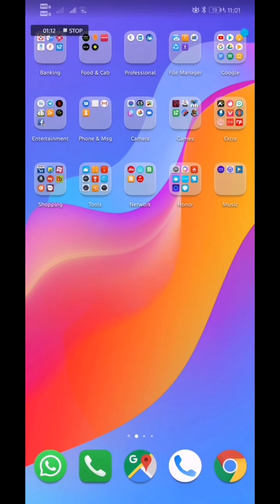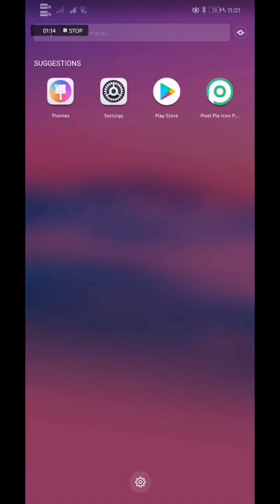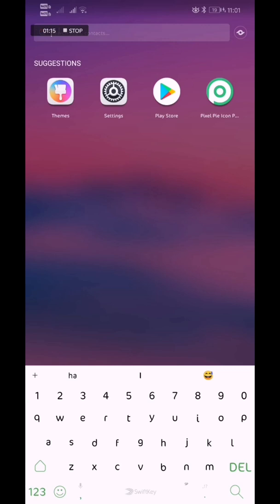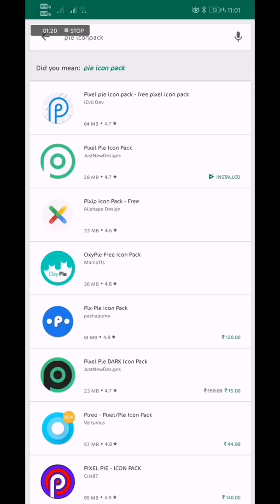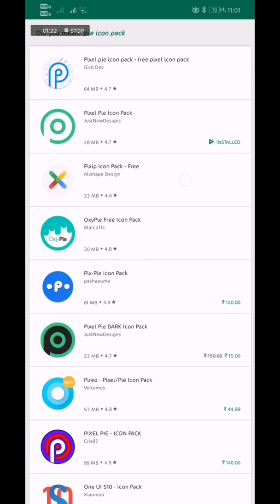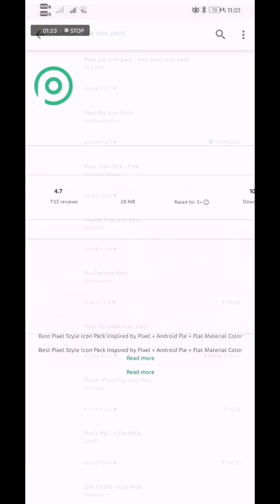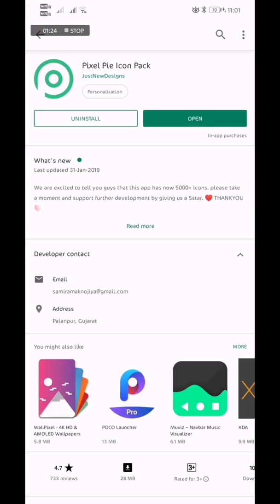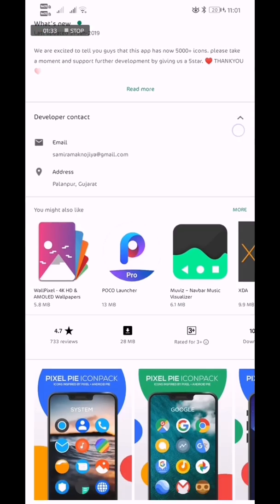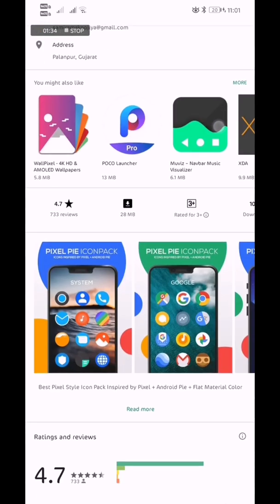The second thing you have to do is download some icon pack. Right now I have this Pixel icon pack. You can download it from Play Store - just write Pixel icon pack. I like pixel icons which are there in stock Android for the Pixel or Android 9 devices. This pixel icon pack looks very good to me.